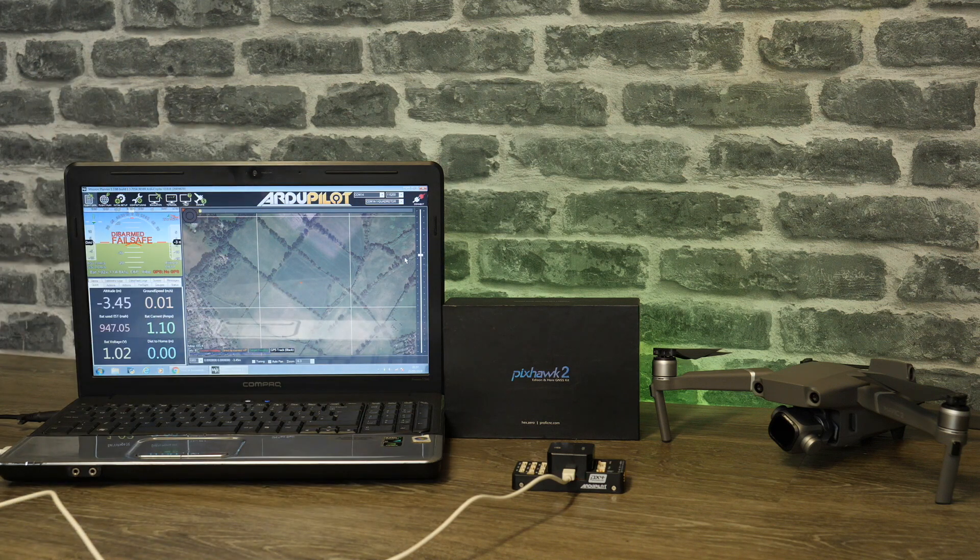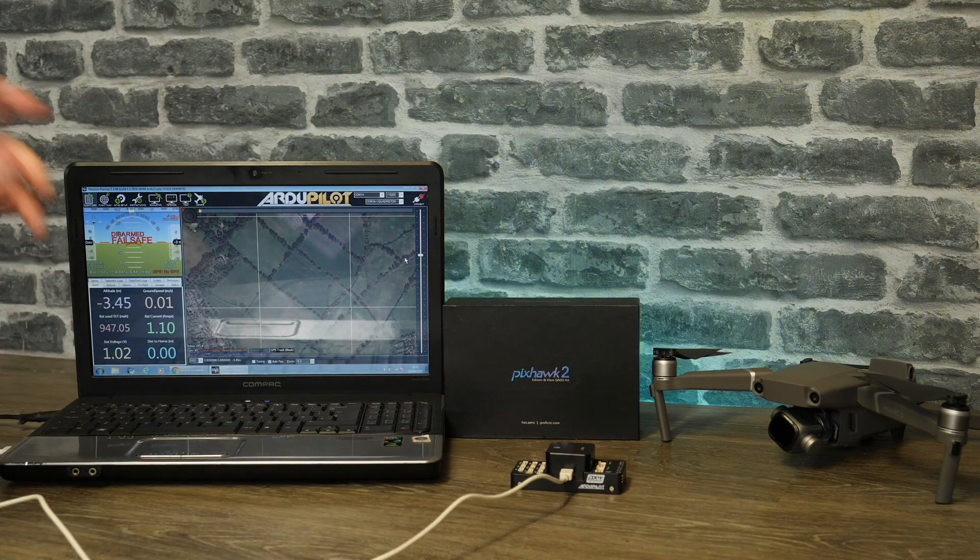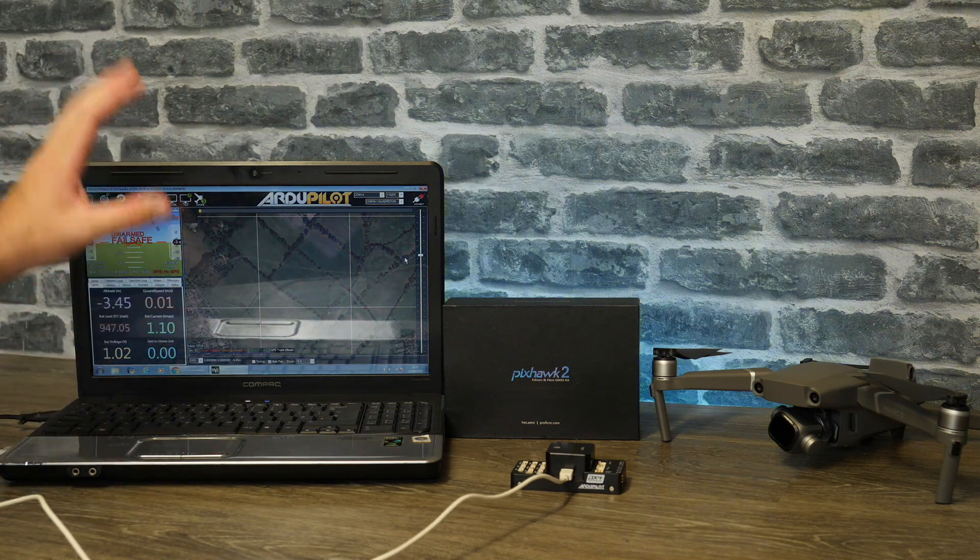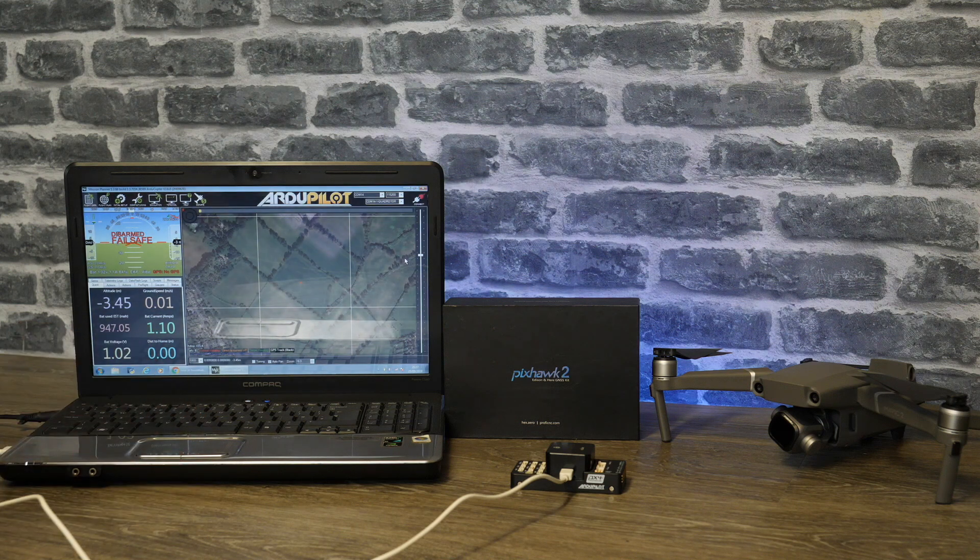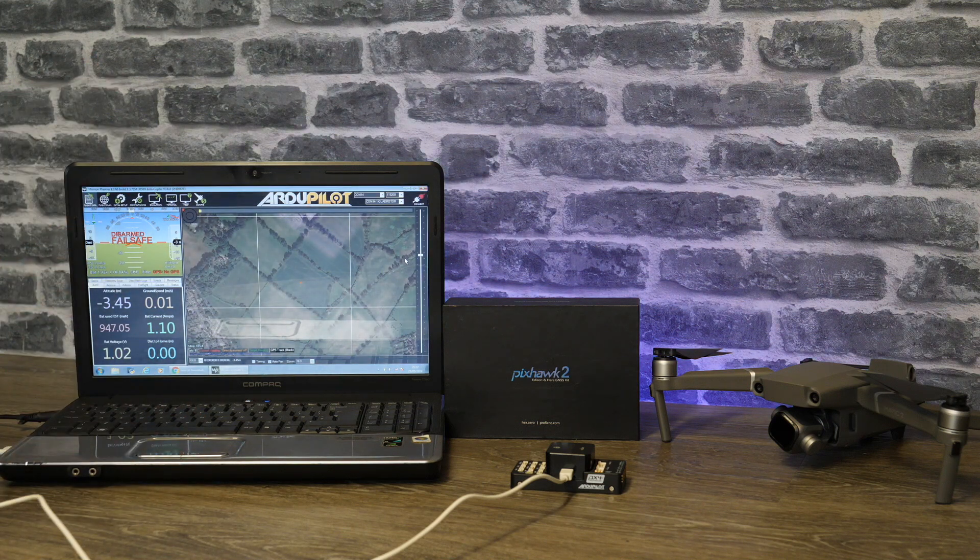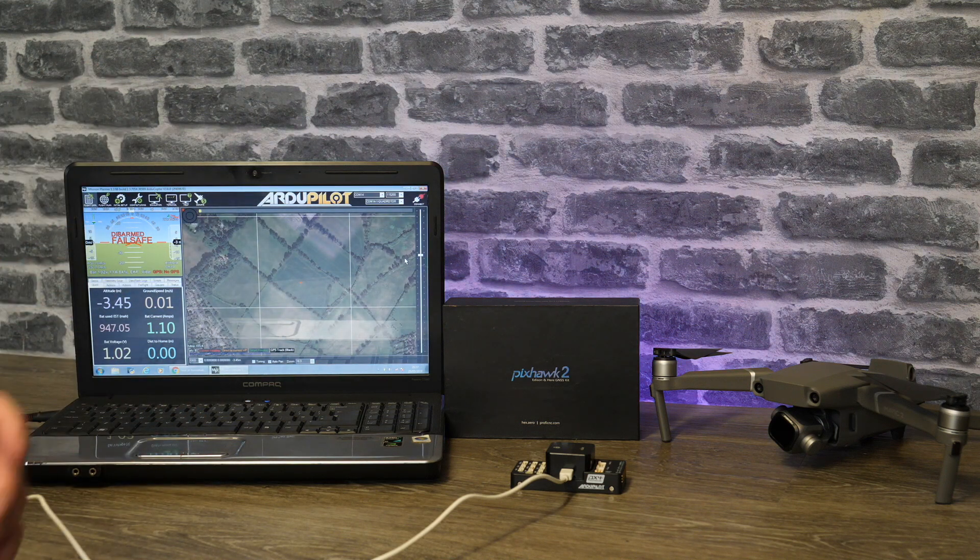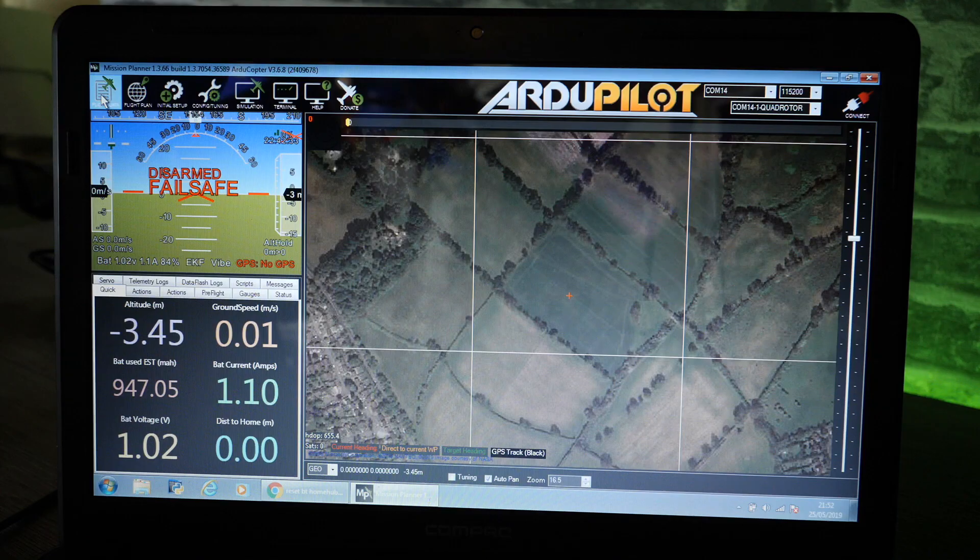Once it's fully booted up you will find that it will be allocated a COM port on your PC. You will then need to find that COM port within Mission Planner and then click connect, and we'll take you through doing that now.